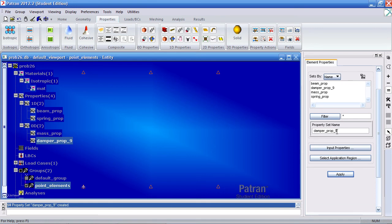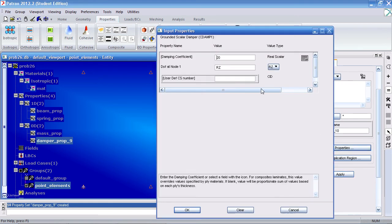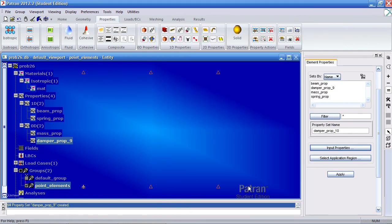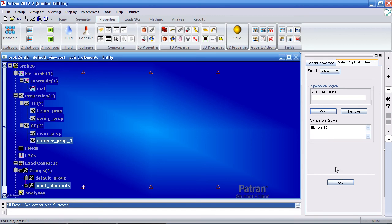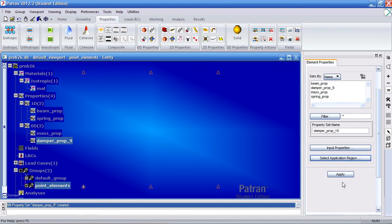Make a new one called damper prop 10. For your input properties, give this a value of 60. Hit OK. For your application region, you'll select this damper or element 10. Add it to the application region. Click OK and hit apply.